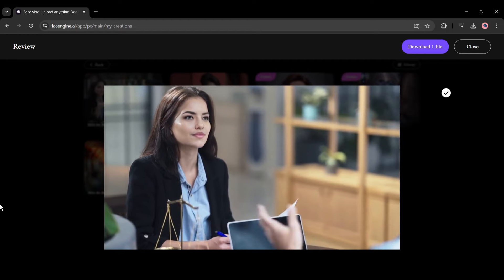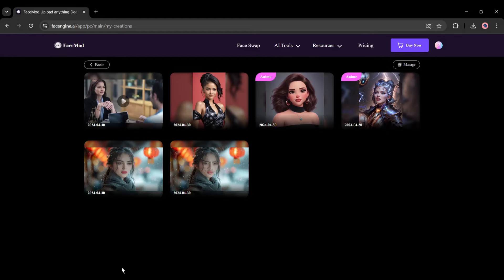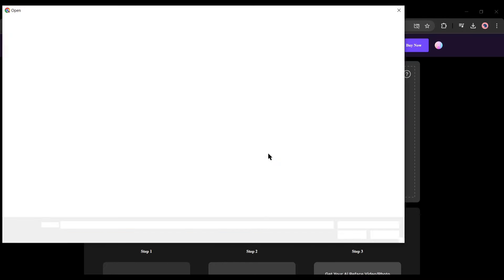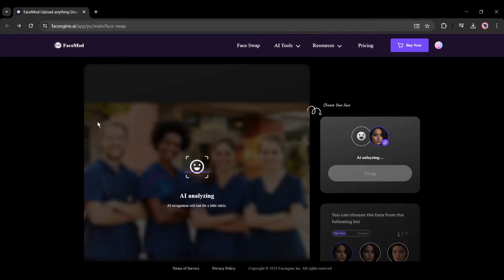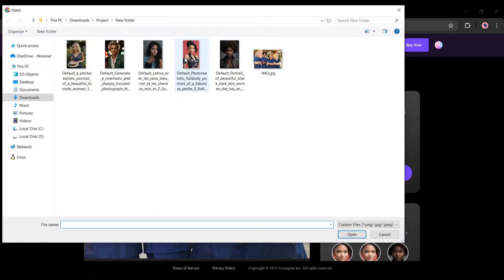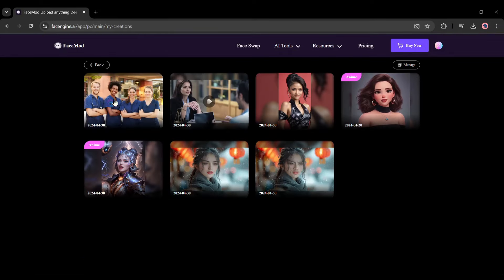With FaceMod, not only a single face, you can swap multiple faces in a single click and from a single frame. First, let's try with an image. After uploading the source image, you will notice all the faces detected by FaceMod. In my case, it detected four faces. Now we have to upload targeted faces for every face like the first one. Once the process is complete, hit the swap button.